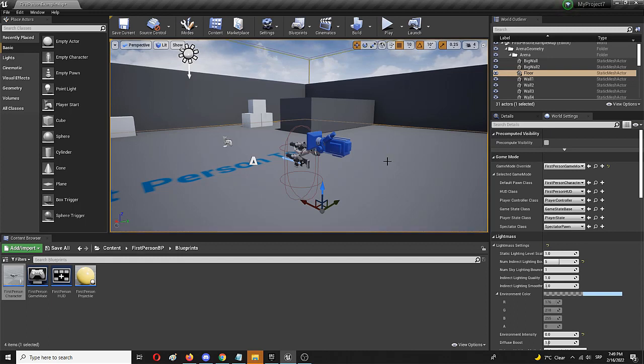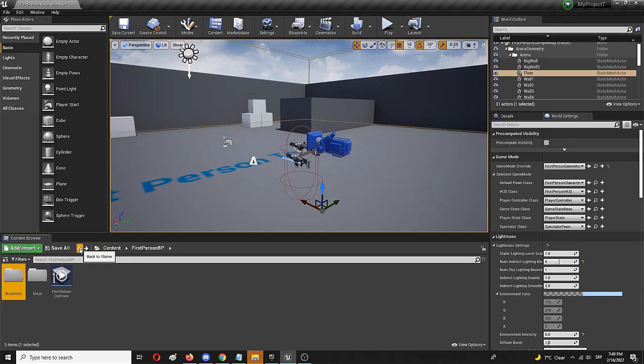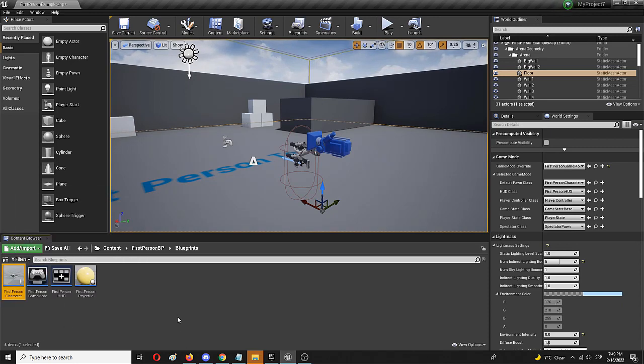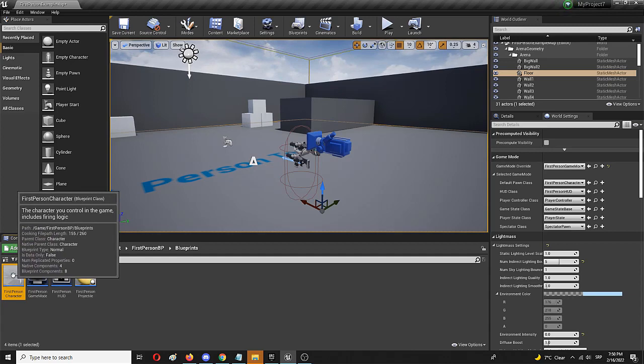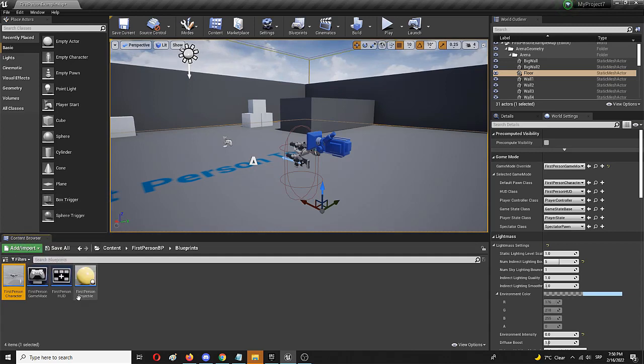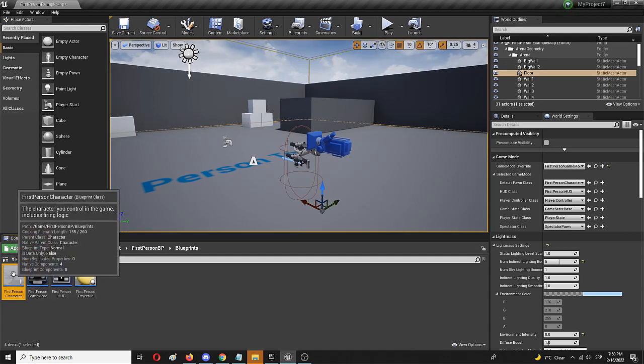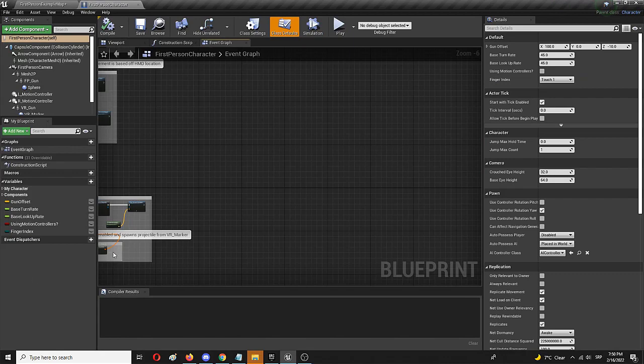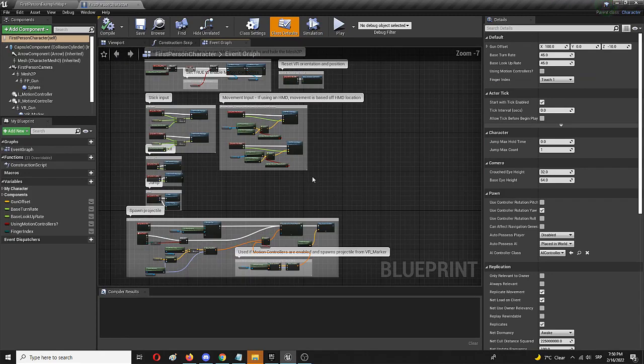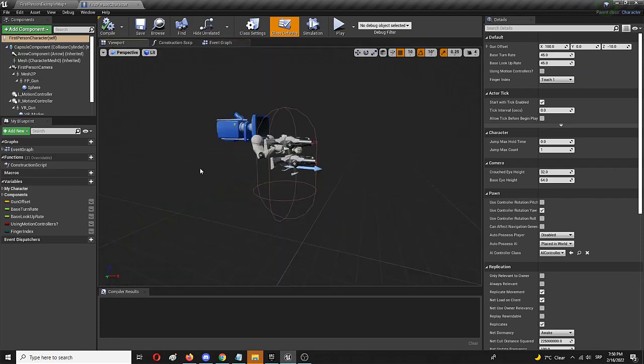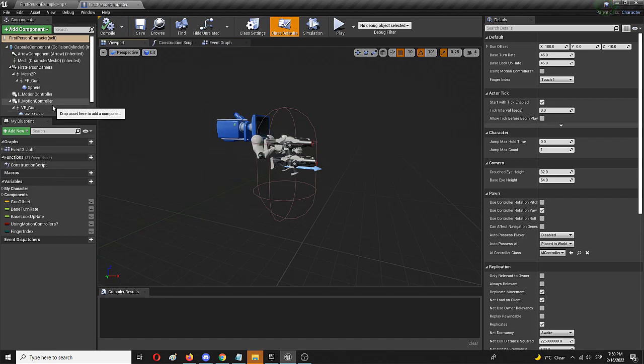As you can see I have my Unreal Engine starter content here. It's the first person basic setup and the thing that I want to edit is the first person character. It's located in blueprints and right here you can see your first person character where I'm going to create the light and then edit it in blueprints to provide that ability to actually move around correctly.